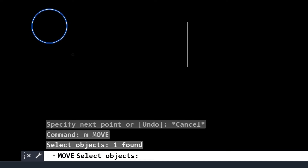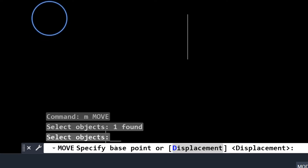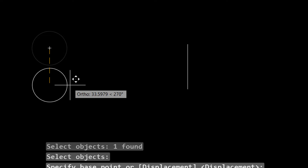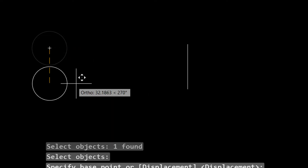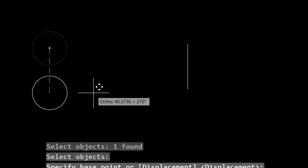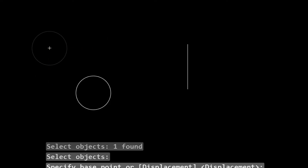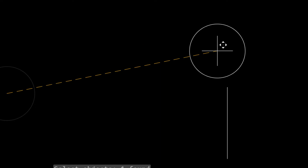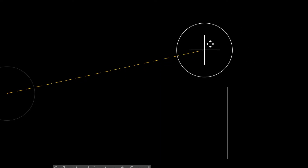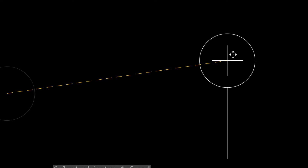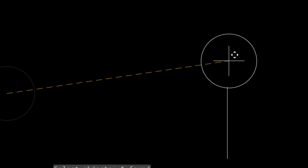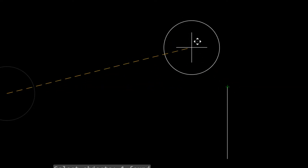If you want to select more objects you can, and when done press Enter. Then it asks for the base point. I specify the base point in the center of the circle and now the circle is moving. It was only moving horizontally or vertically because ortho was on, so if I deactivate ortho the circle is free to move anywhere. But placing it approximately won't be proper positioning.